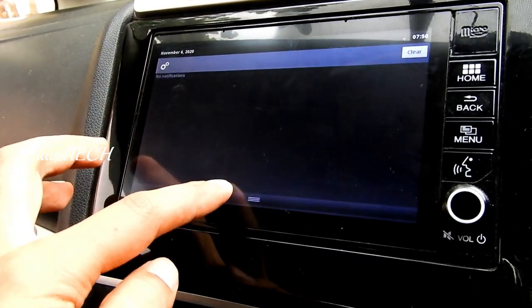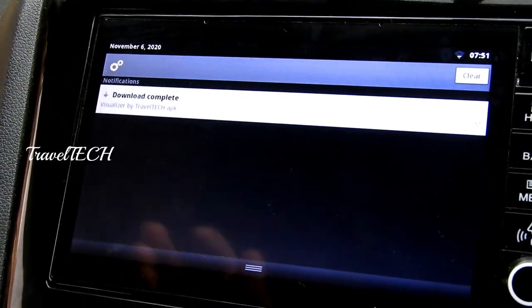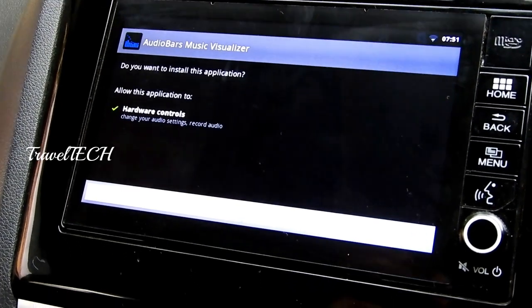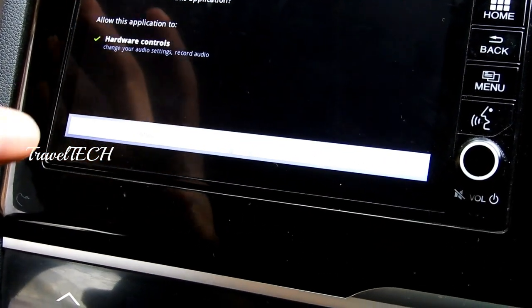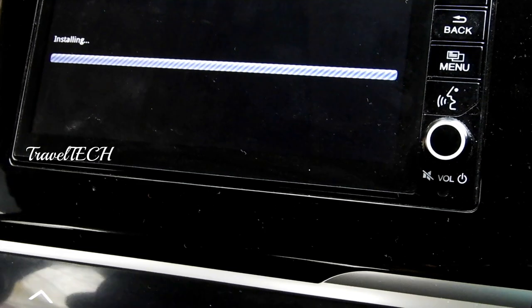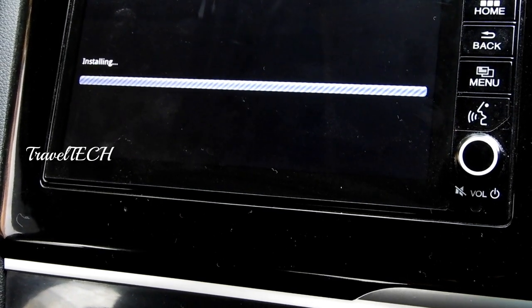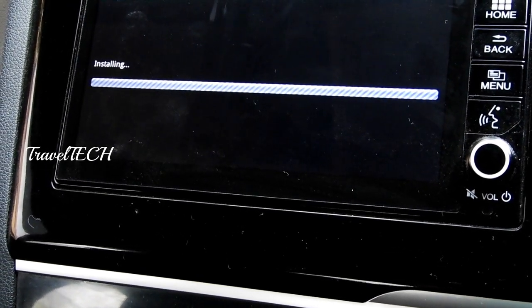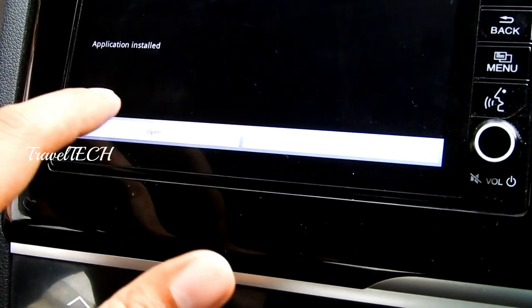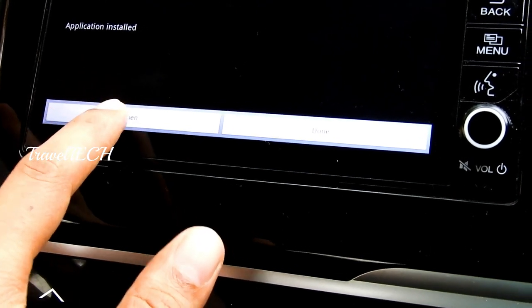Wait for the download to begin — drag down the window from the top to confirm the download is happening. Once the download is completed, you will be greeted with a page asking you to install the application. Click the install button and wait for the app to get installed. The app will show 'Application Installed' and give you an Open and Done button.